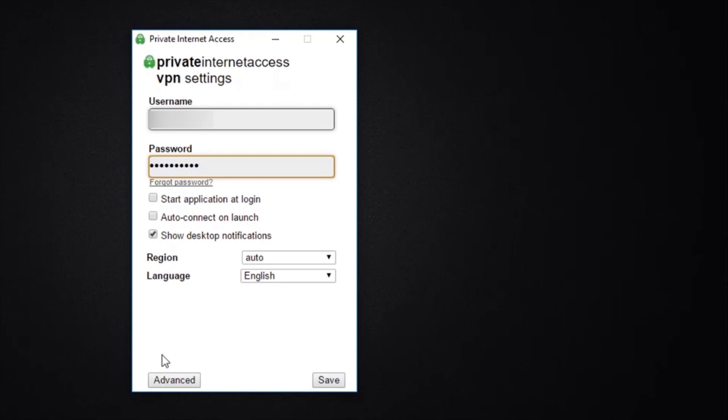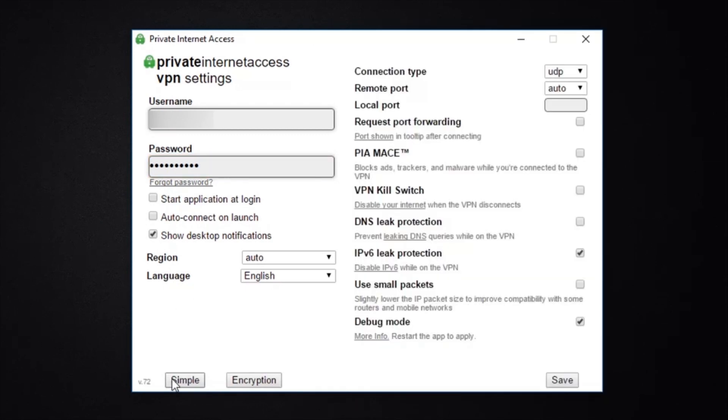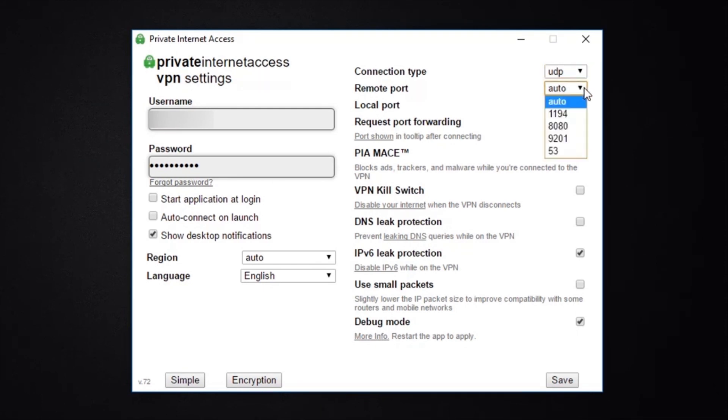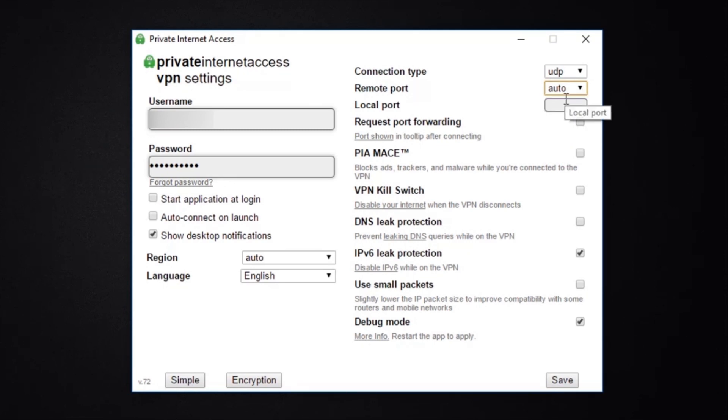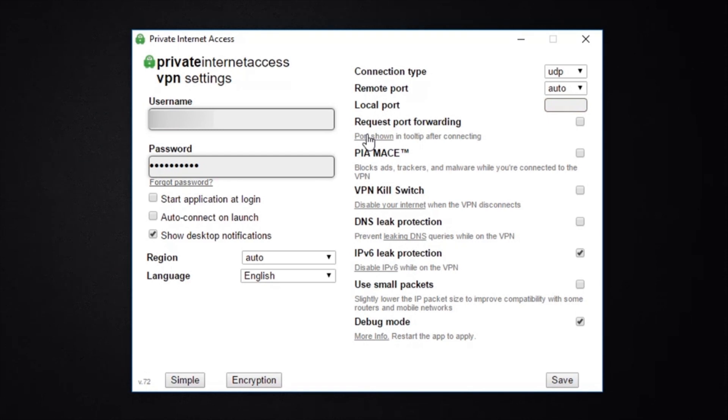Here you can choose which connection type you prefer, whether it's UDP or TCP. The Remote Port option gives you the chance to select which port you prefer. If you're not sure what to do, just keep it on auto. And similarly, you can manually enter a port number here. And the Request Port Forwarding is a feature that can be used to optimize torrenting and peer-to-peer activities. Although it's generally not needed for normal browsing, so you can just leave this unticked if you prefer.